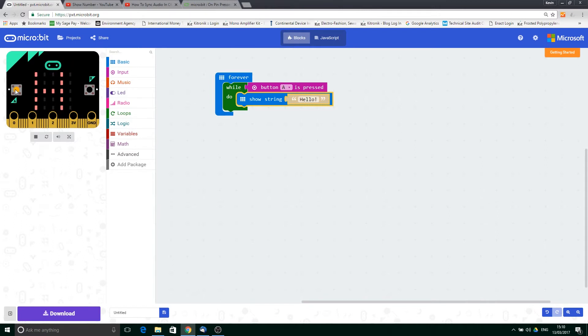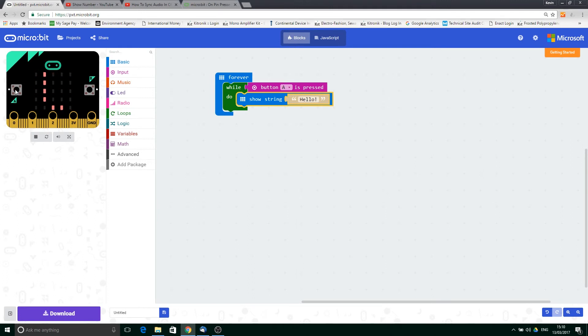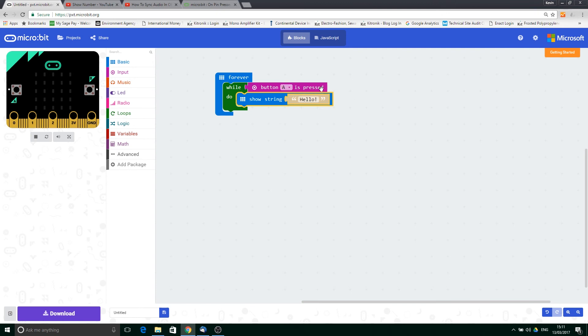If I press button A, it scrolls through the hello text, and it will continue to do that multiple times. If I now let go, when it's finished, it will stop and the display is now blank, so it's just executing that while this button is being pressed.